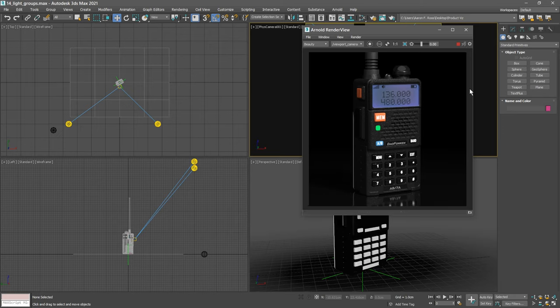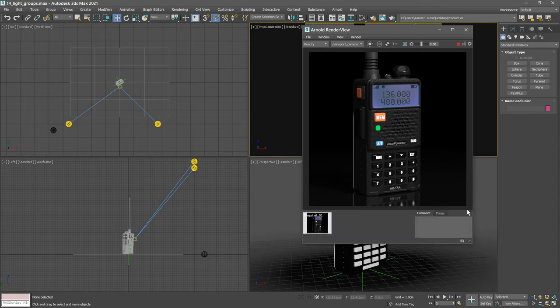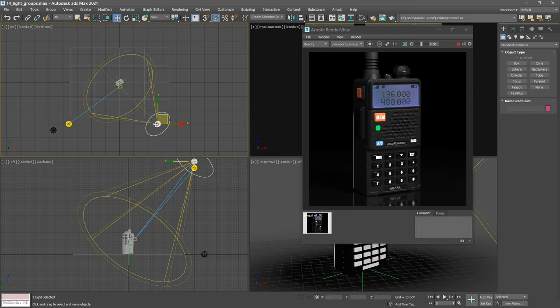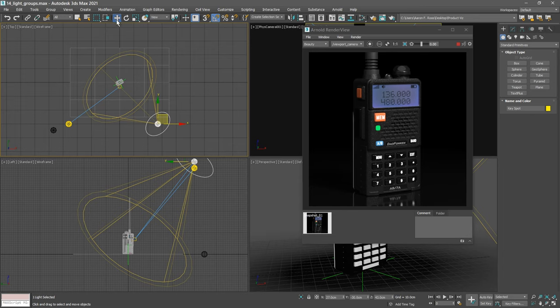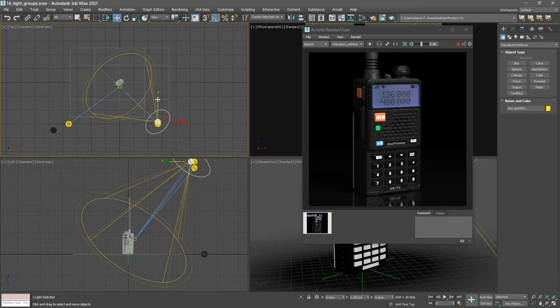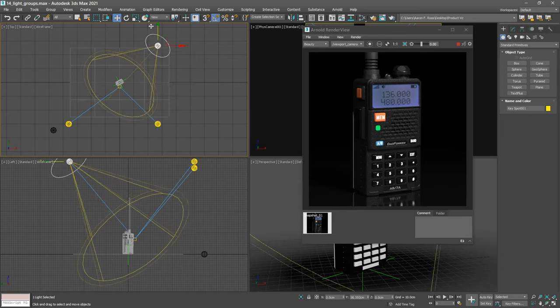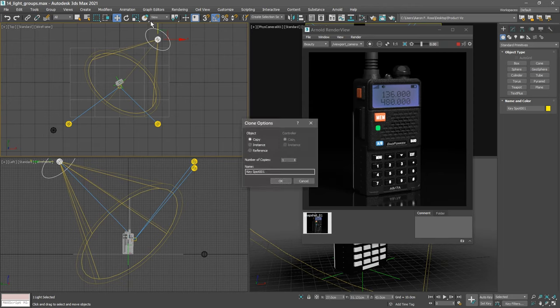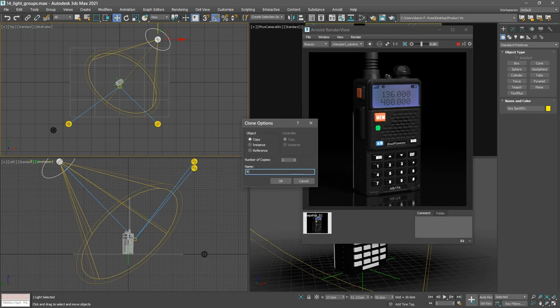So create a snapshot of that and then let's duplicate our key spotlight. Select it, grab the move tool, hold down the shift key and drag up in the top viewport to make a duplicate. In the clone options dialog it'll be a copy. Let's rename it RimSpot001 and click OK.